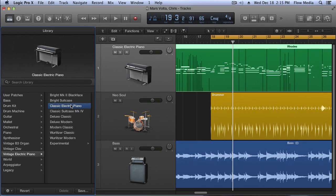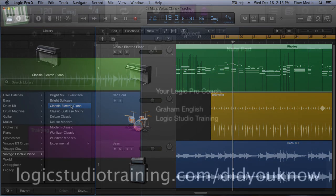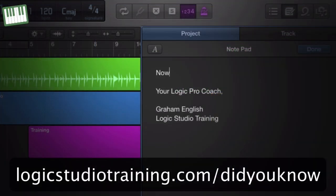Now we can see that auditioning the part within context is so much more meaningful because we can hear how it's going to sound, or at least close to how it's going to sound in the actual mix. And remember, you're always free to tweak any of the sounds that you call up from the library. Thanks for watching.